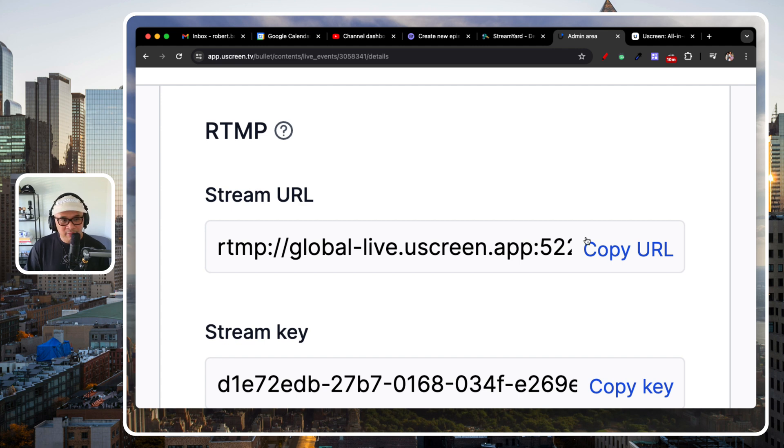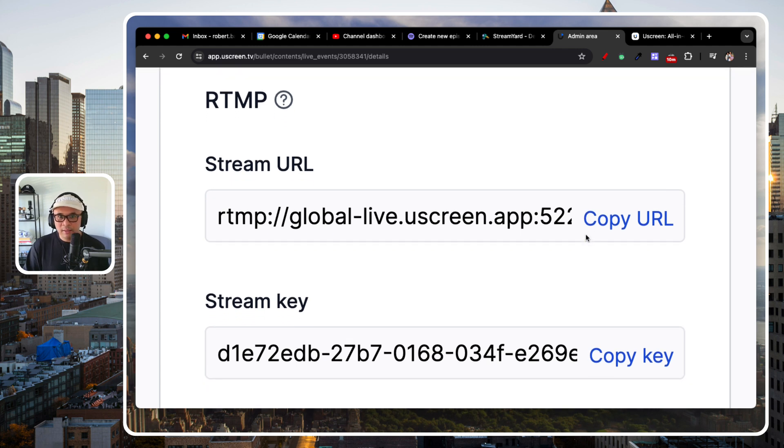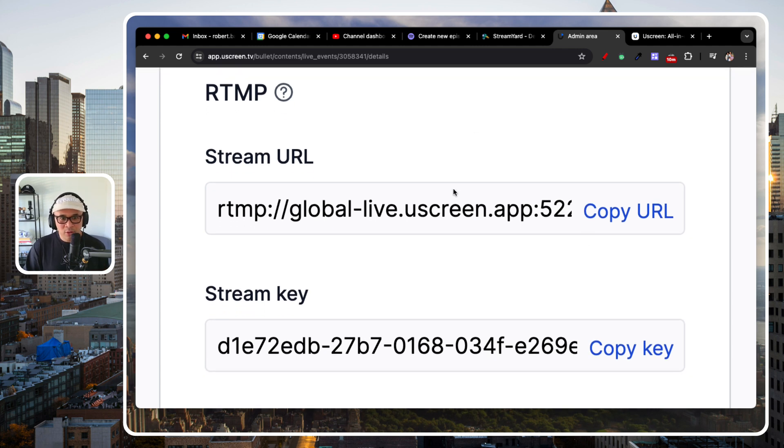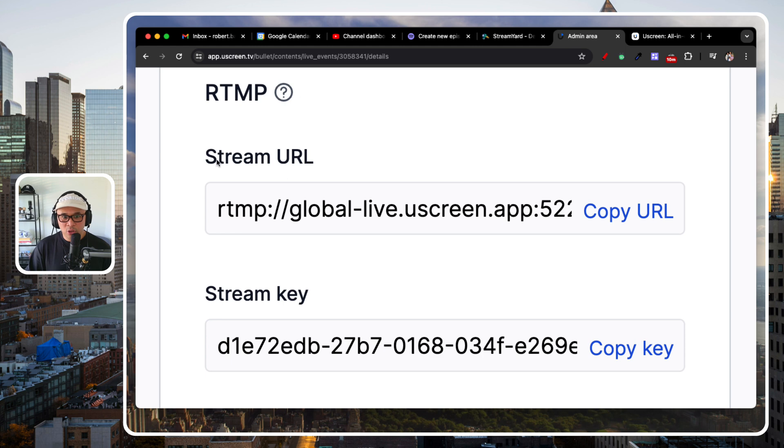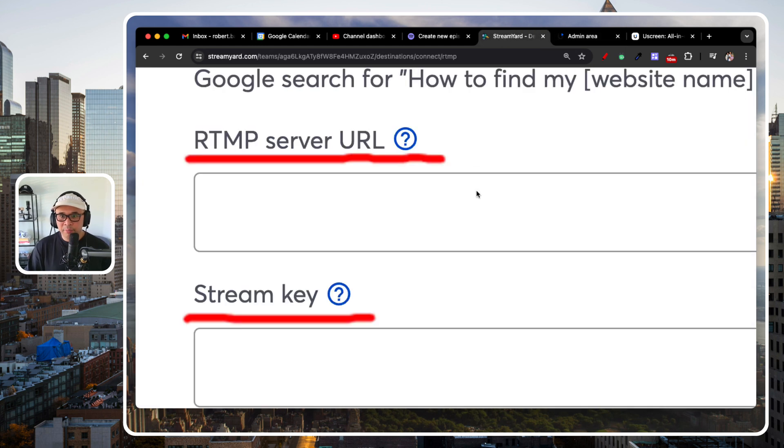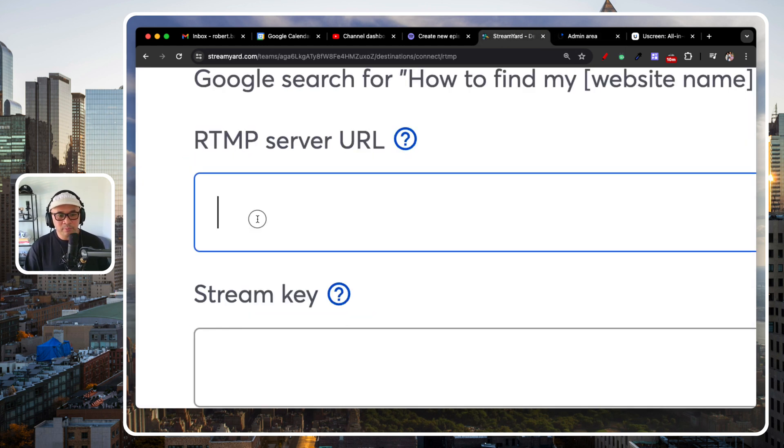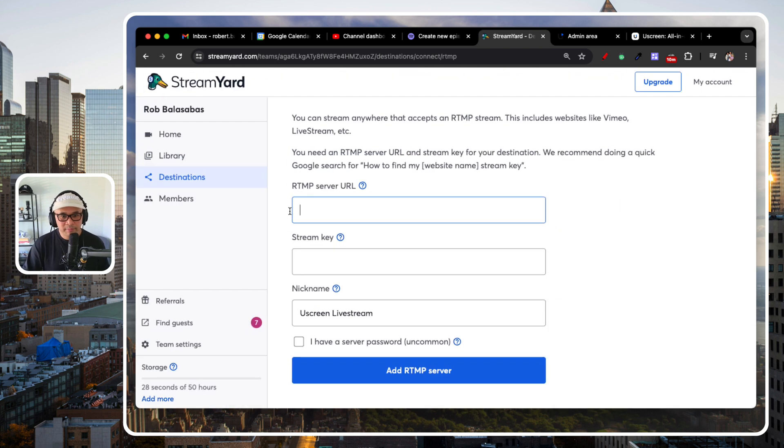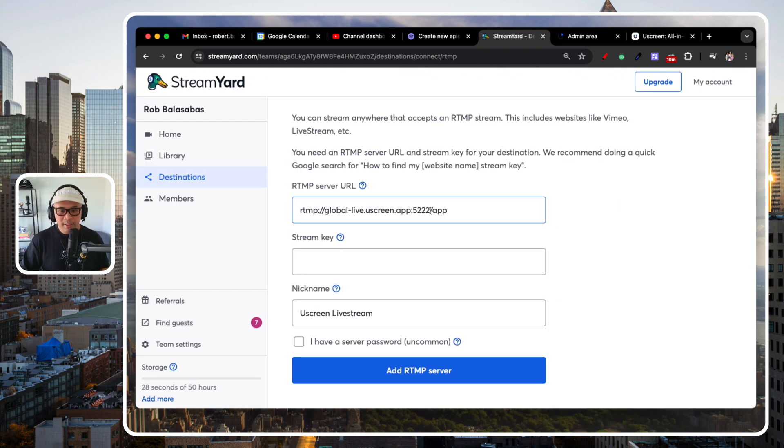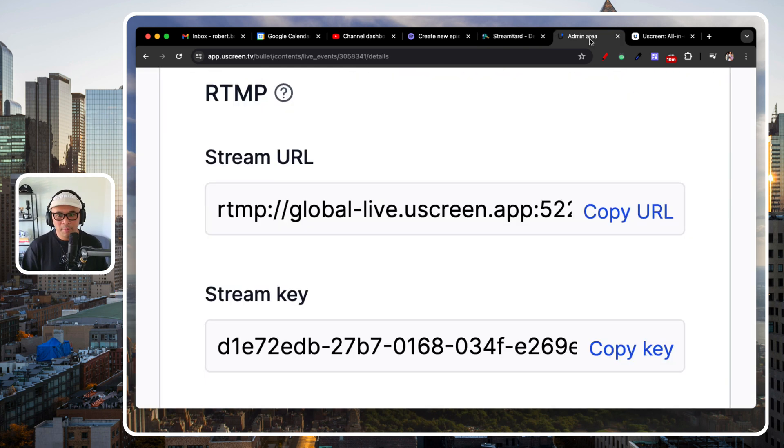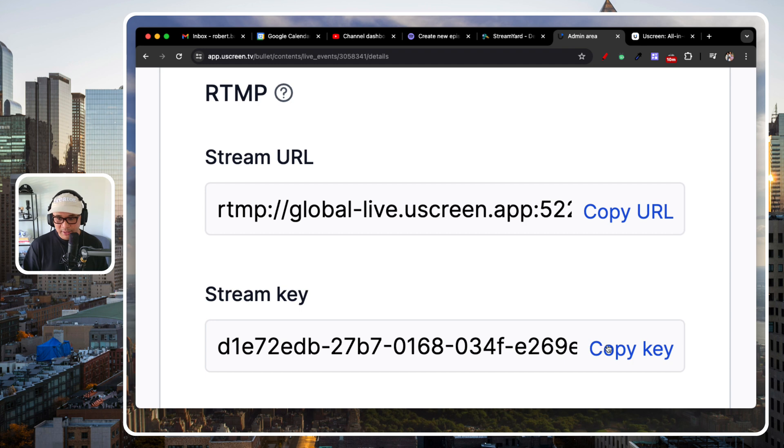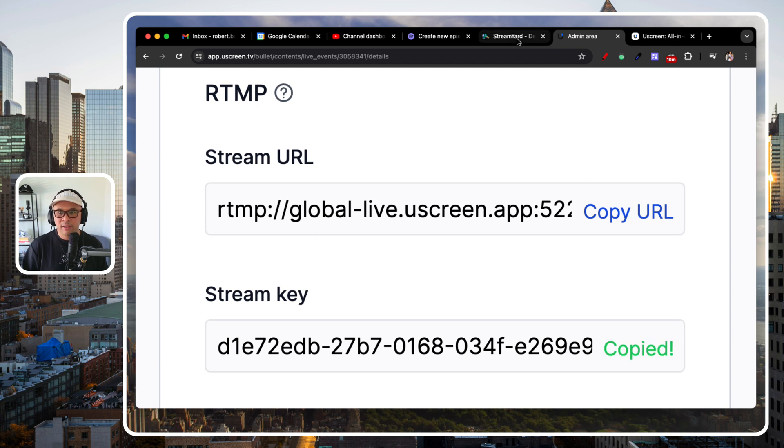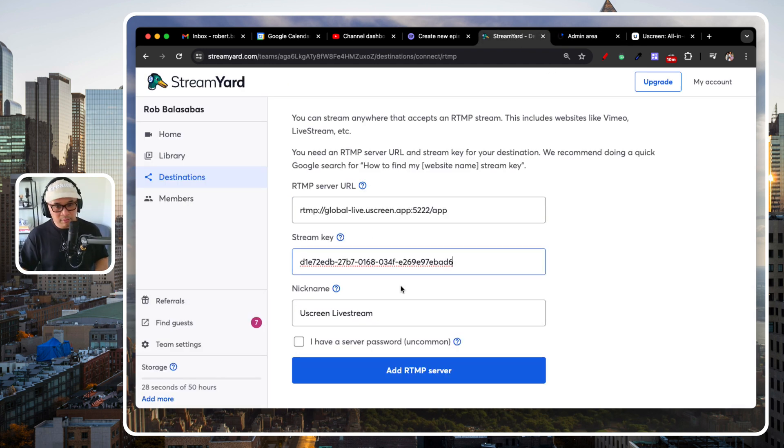Whatever platform that you want to stream into that has RTMP, you'll be able to get these two links. So, copy the StreamURL, copy URL, put that into StreamYard right here. Paste. Go back to Uscreen or whatever platform you're going to be streaming into with the RTMP. Copy the StreamKey. Copied. Put that into the StreamKey. Done.